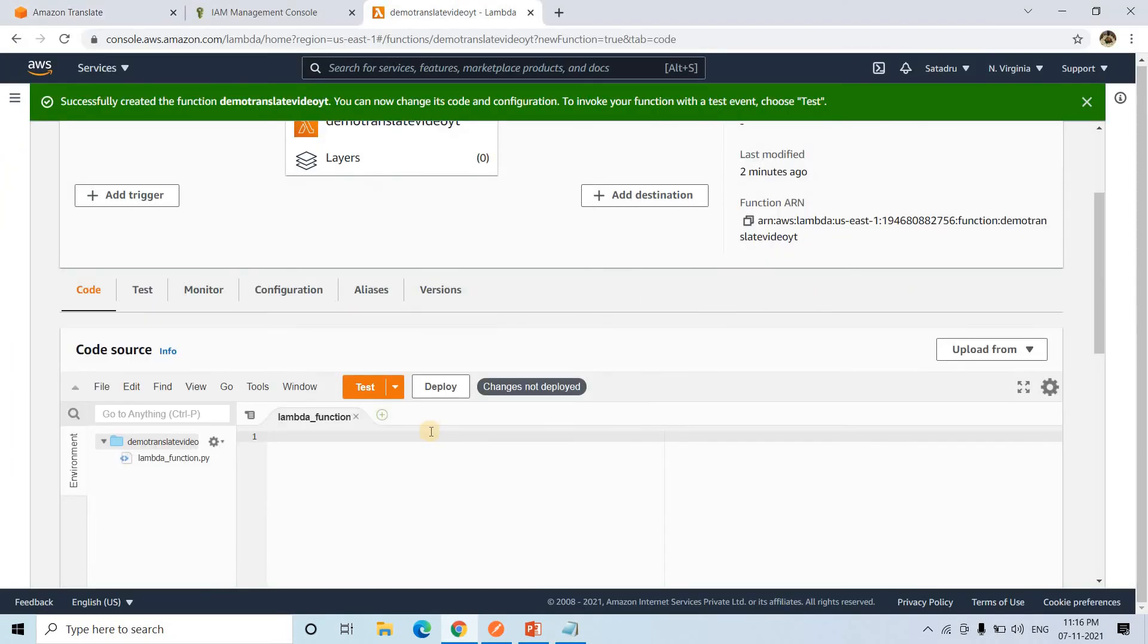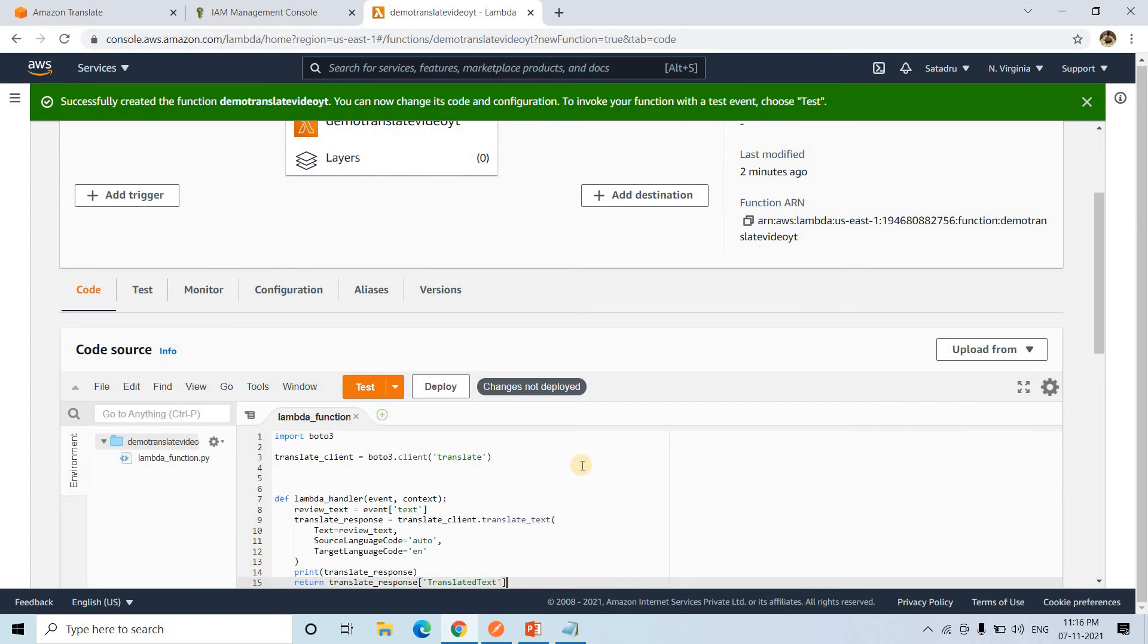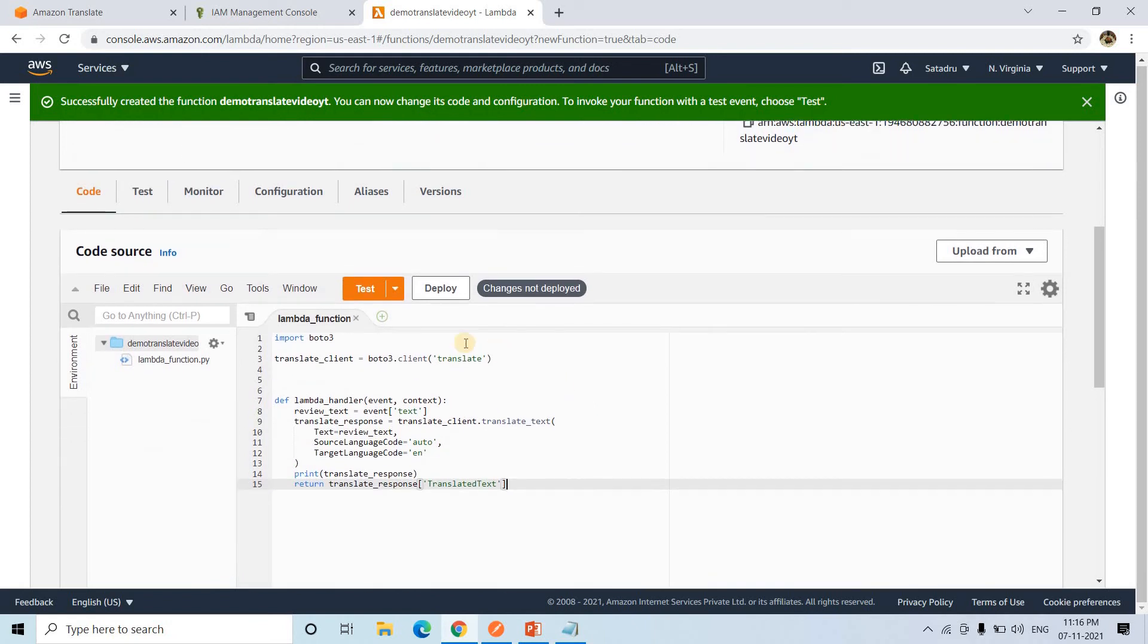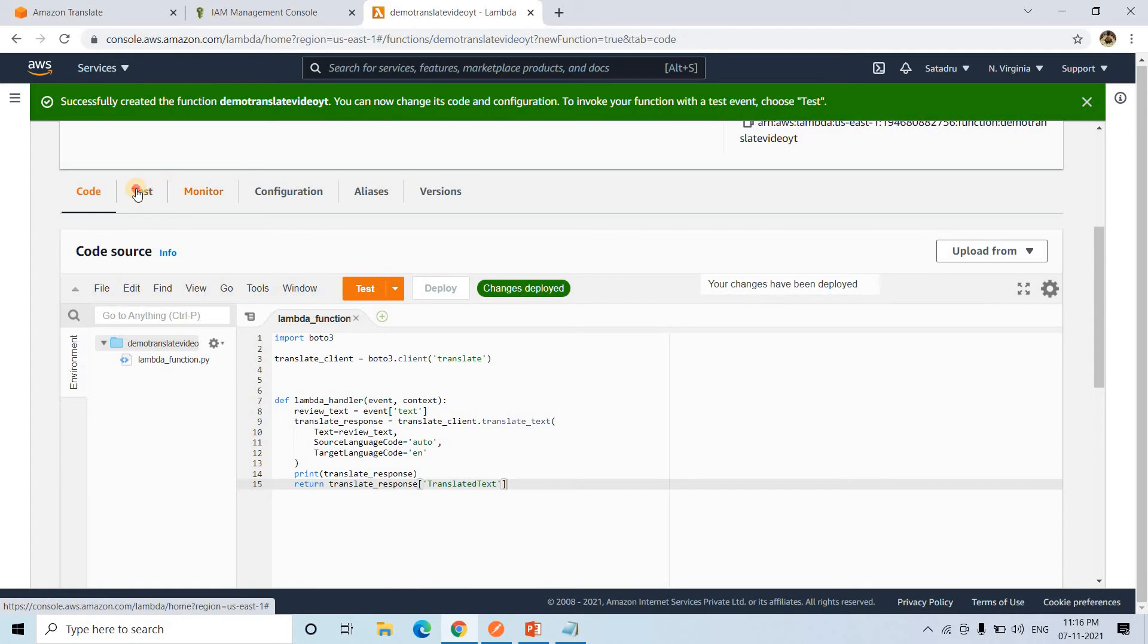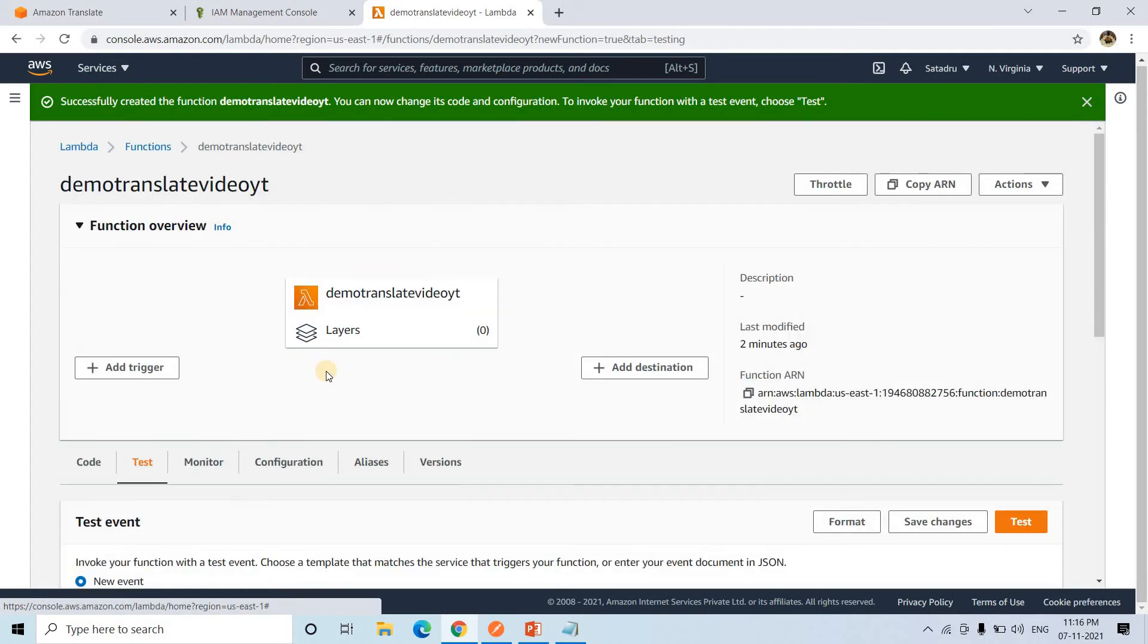I will copy this code. I will go back to my AWS Lambda function. I will be pasting this. The same code I will be providing in the description box or in the comment section also. You can take from there and adjust as per your own requirement. Then here I can simply go to deploy. Here my code is deployed. Maybe I can test this. I will go to test.